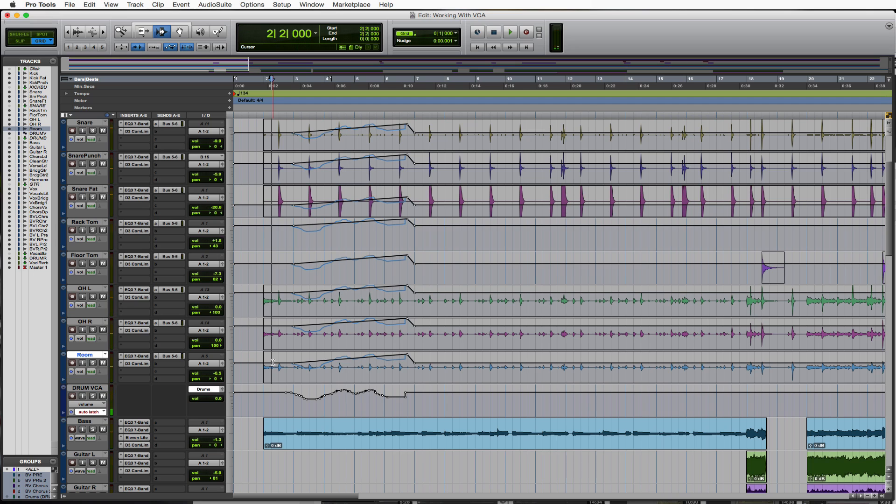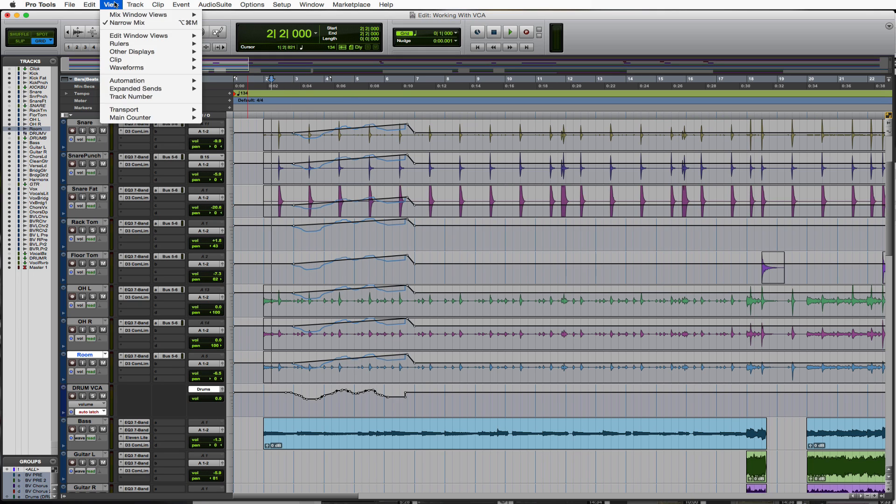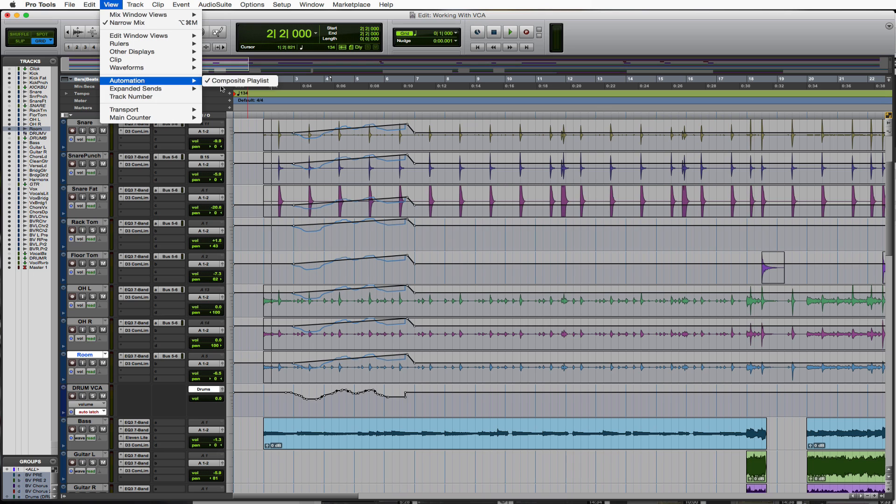So that's how that works, and now we know what this is. This is a composite here, and you can actually toggle that view on and off if you're not getting it on your track. Just go up to view, go over to automation and composite playlists. That's what that is.